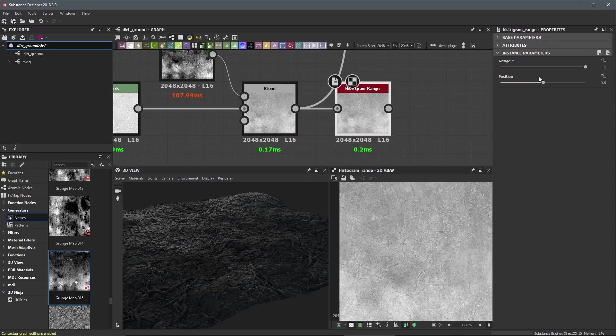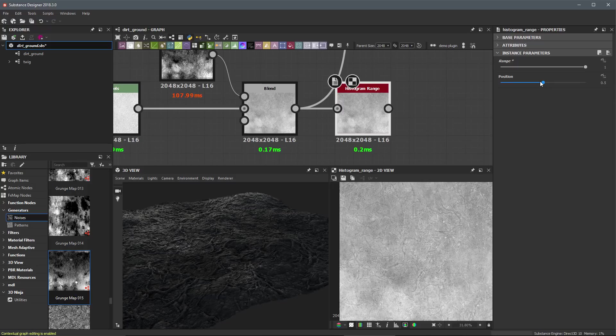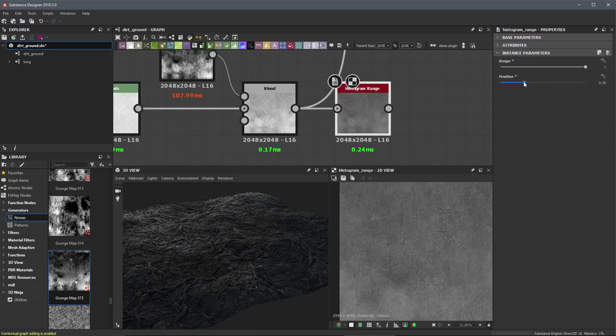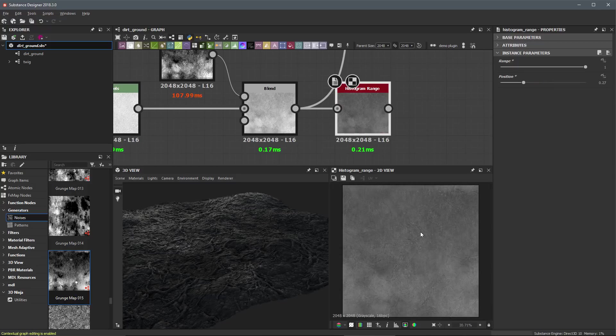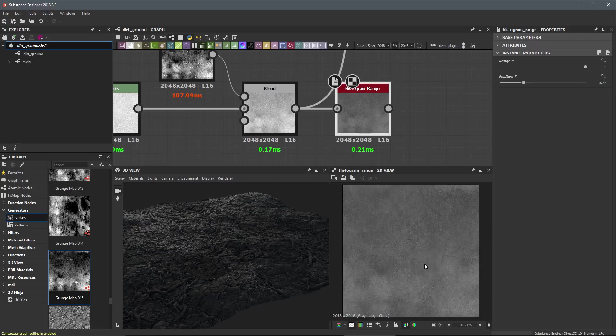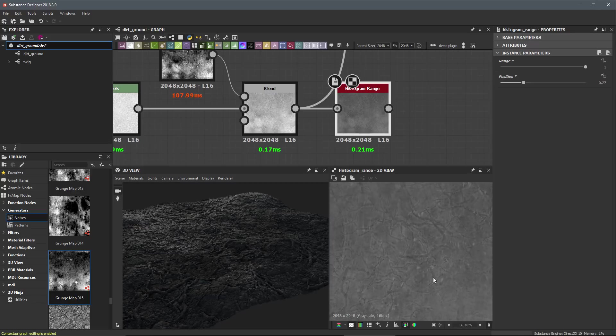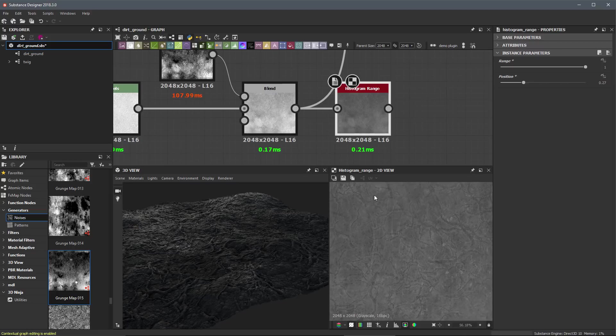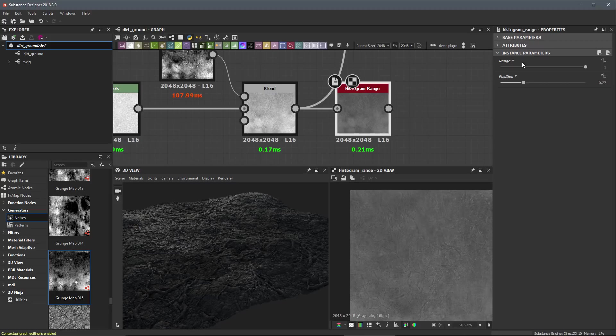However, we can now use this position slider as a roughness control. So for example, let's say that I take this position slider and I start to move it here towards zero, you can see that it's darkening or reducing the roughness values I'm working with. However, you can see that we still have all of this data in here as well.